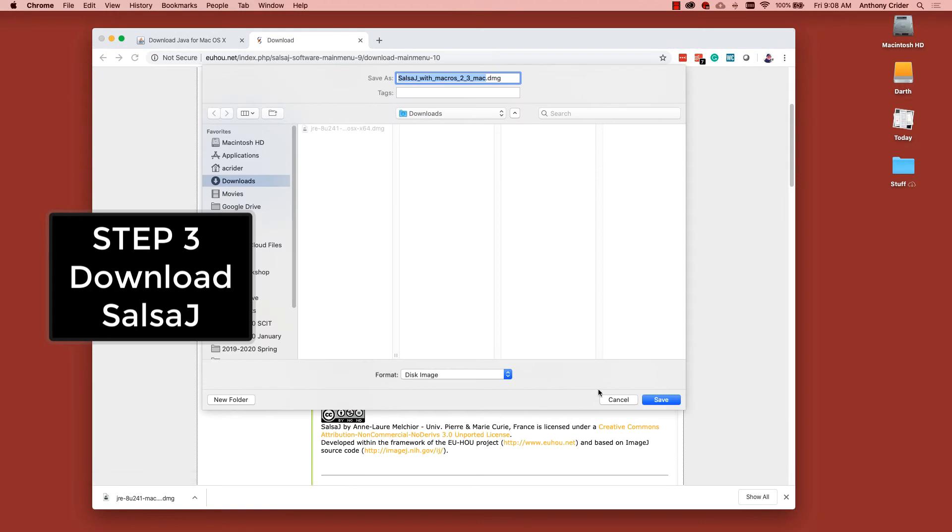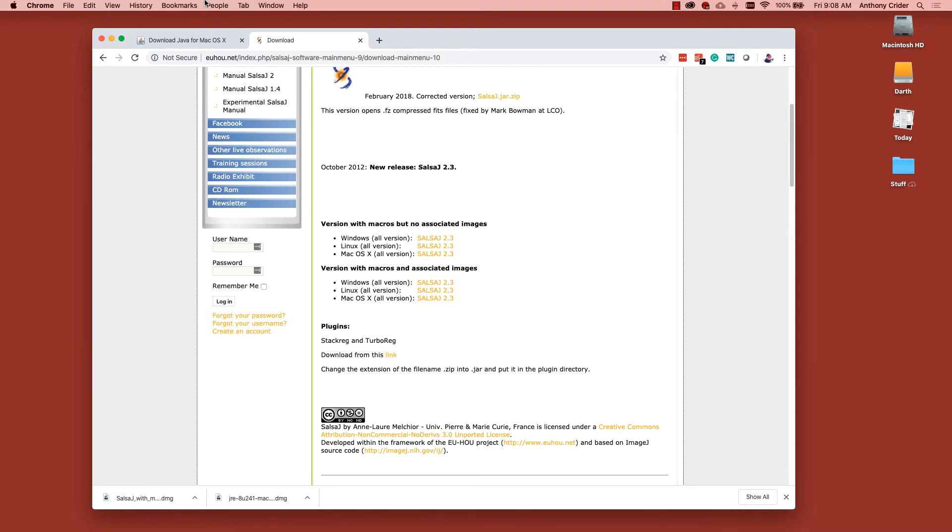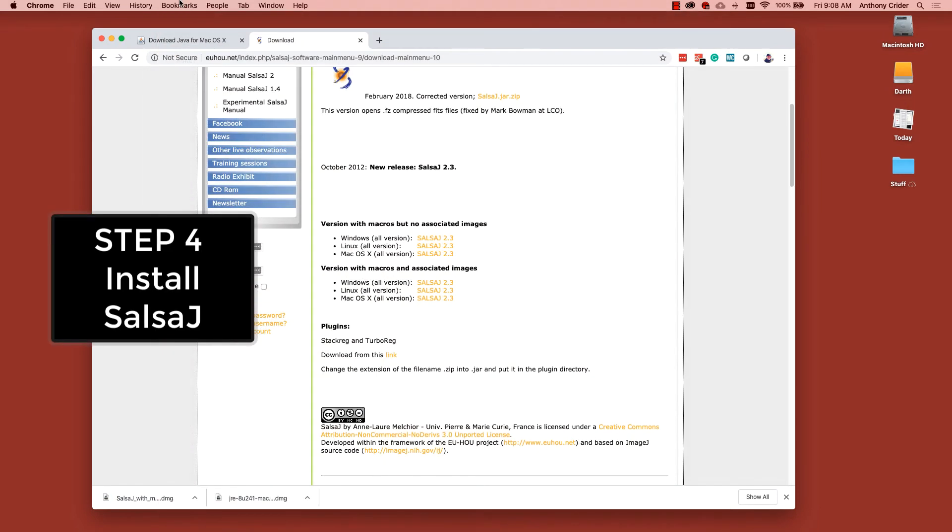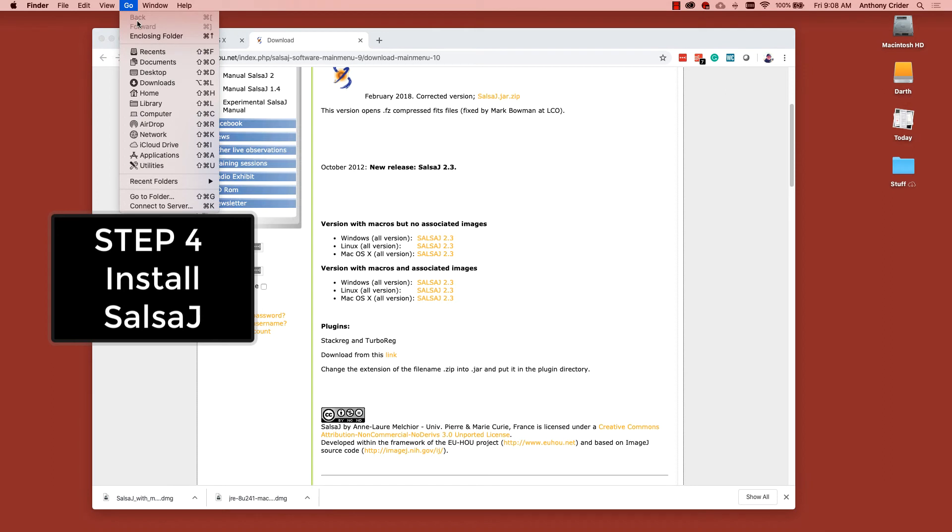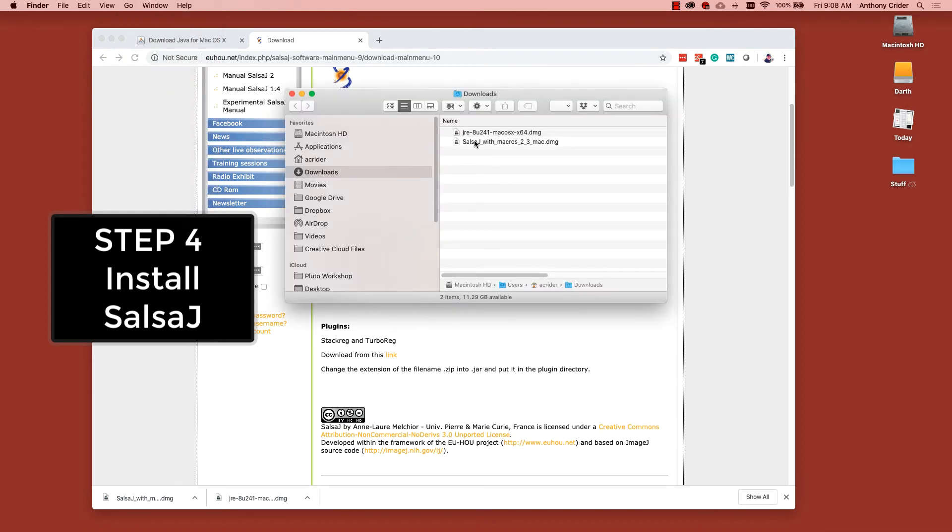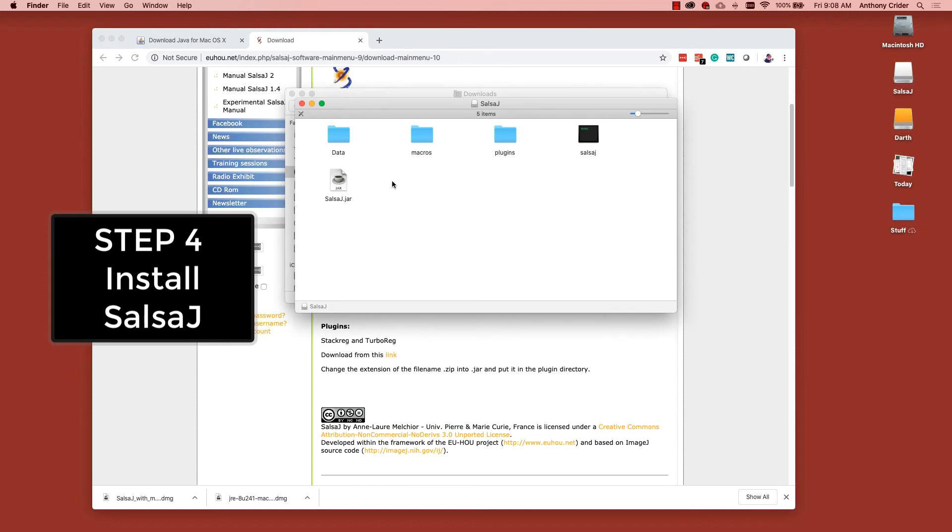We'll create another disk image by saving the DMG file. Again, we will go back to our Downloads folder. Click on the desktop to get to downloads. Double click on your SalsaJ disk image, your DMG file.